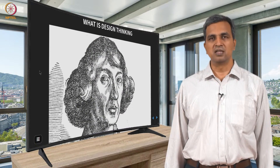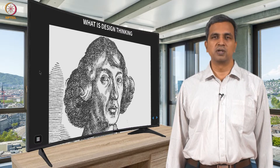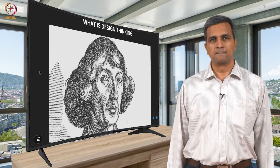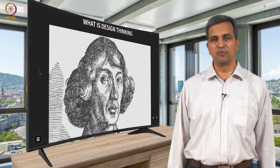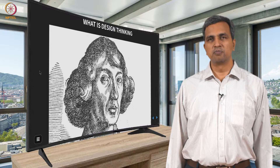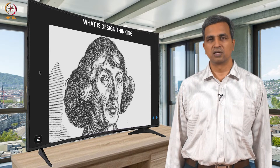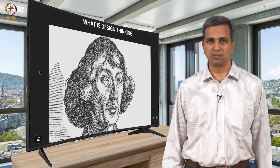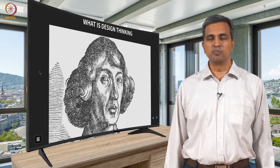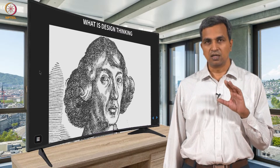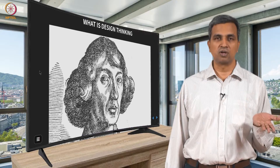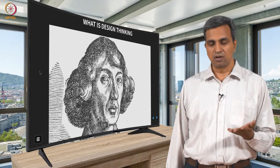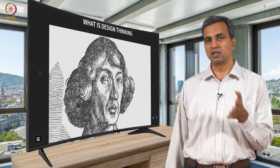First of all, what is design thinking? Just take a minute to guess who this person on the screen is — not me, the one on the screen. You can even pause the video if you want. This is a Polish astronomer by the name Nicholas Copernicus. His main contribution as seen in the European continent was that he proved that the centre of the universe is not earth, as it was thought at the time in medieval Europe, but is actually the sun — the solar system centre as we now know it.